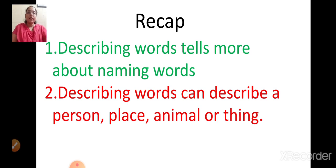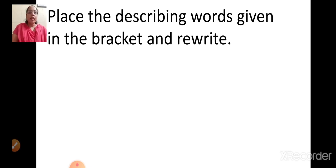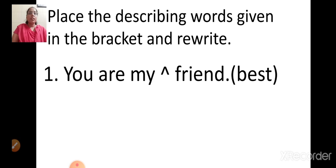Let us solve some exercises. Place the describing words given in the bracket and rewrite. For the sentence, you can see a down arrow before the word 'friend' and in the bracket it is written 'best.' You have to place the describing word given in the bracket where there is a down arrow — that is before the naming word — and then rewrite.